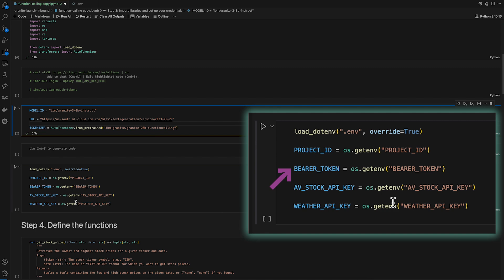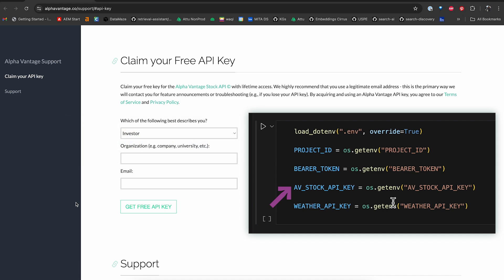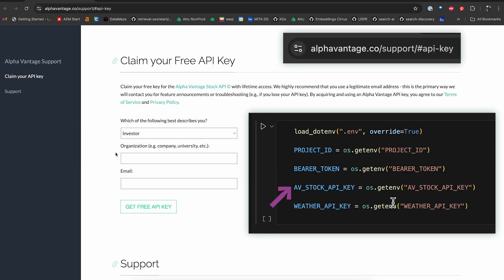The get stock price function in this tutorial will need an AV stock API key. To get a free AV stock API key, please visit the Alpha Vantage website and fill out this form.